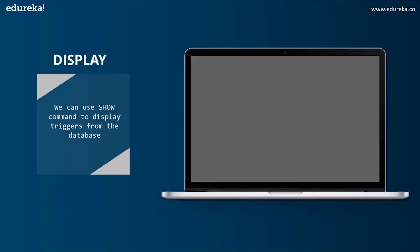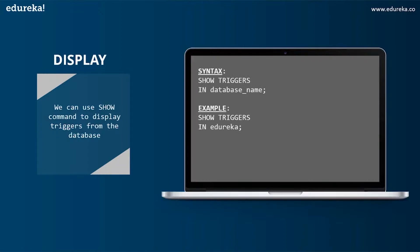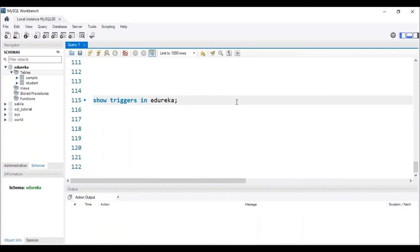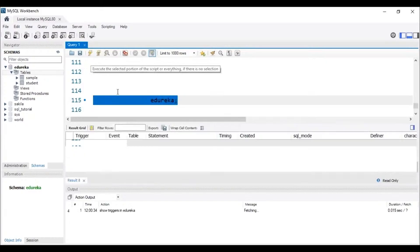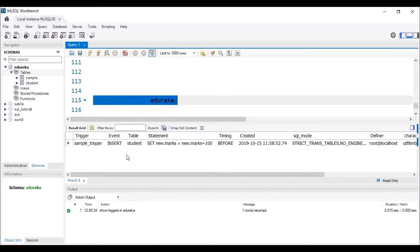The next operation is DISPLAY. We can use the SHOW command to display triggers from the database. The syntax is: SHOW TRIGGERS IN database_name. Let's head back to MySQL Workbench to execute this command. To display a trigger, it must be present in the database. After executing the query, we can see that the trigger named 'sample_trigger' is present in the database 'edureka'.